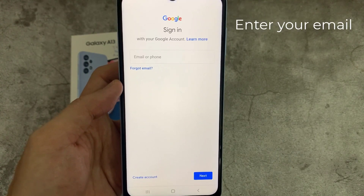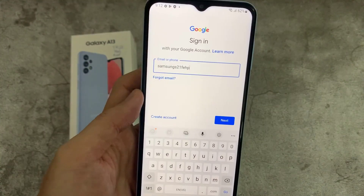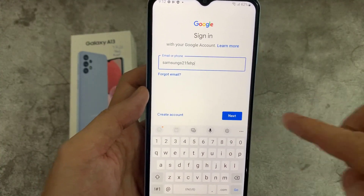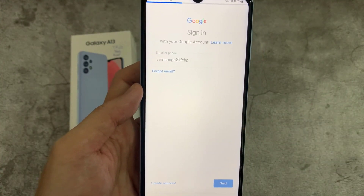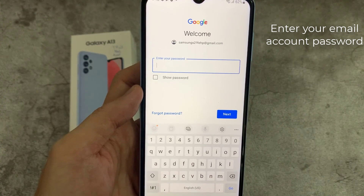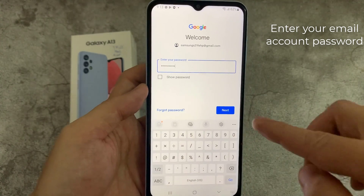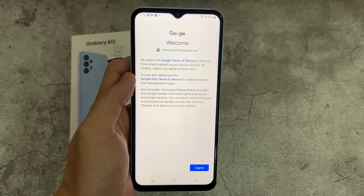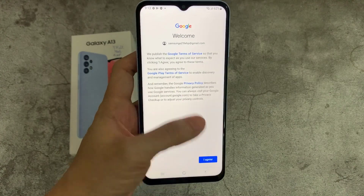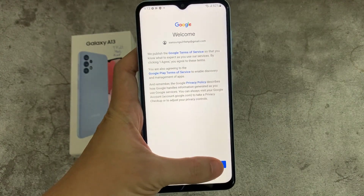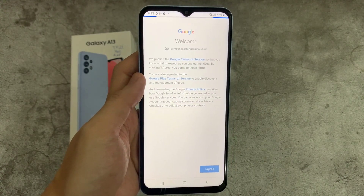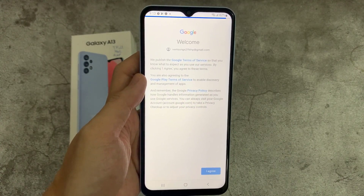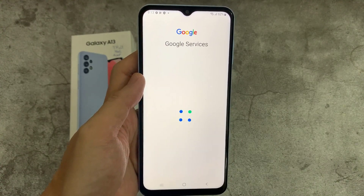Enter your email username and tap Next. Enter your email account password. Depending on the security settings of your account, your phone may ask you to verify. You have now added your email account on your email app.